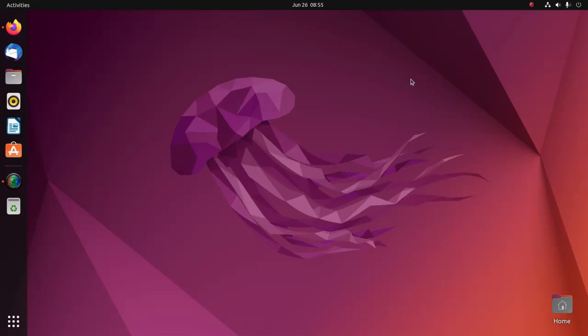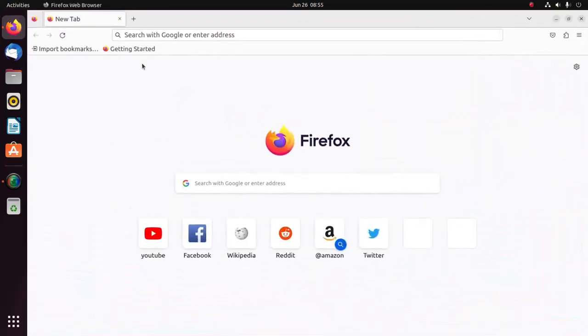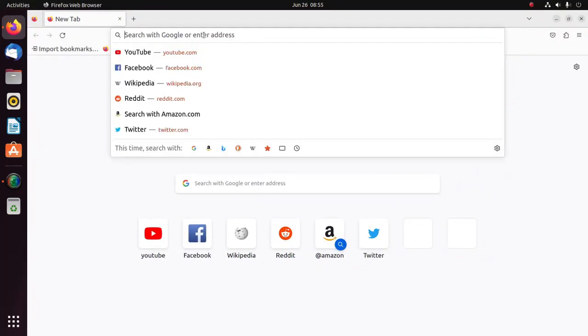Welcome back to my channel. In this video I am going to show how to install Windows 11 on VirtualBox Manager in Ubuntu or Linux. So let's get started. First, open your favorite web browser and search for VM VirtualBox Manager.